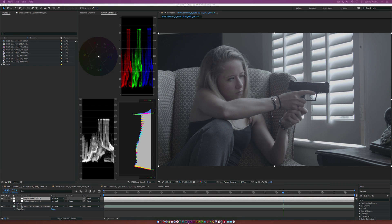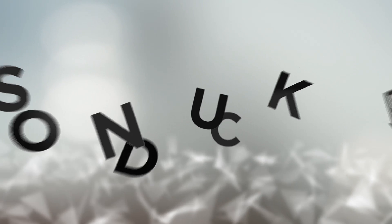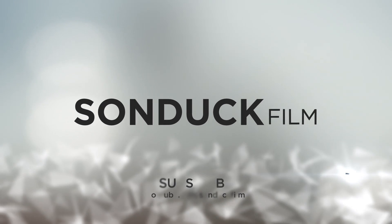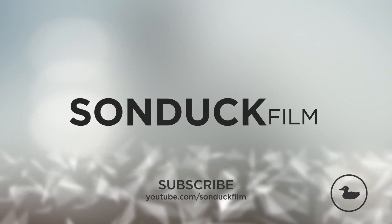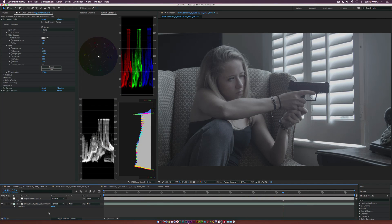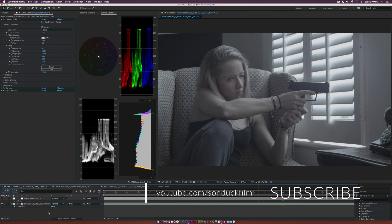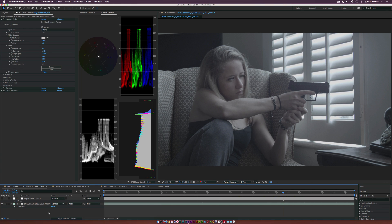In this After Effects tutorial, we take a quick look at Lumetri scopes. Hey, what's going on internet? Josh Noel from Sunduck Film. In a recent update, Adobe has introduced Lumetri scopes inside of After Effects. In this video, I want to talk about what the heck are video scopes and how to use them.